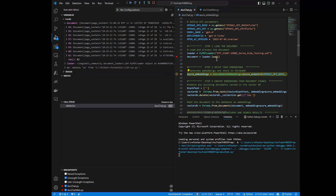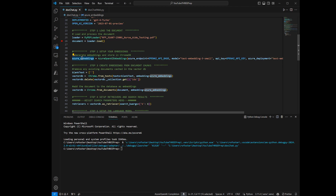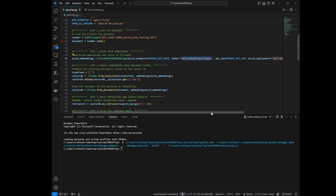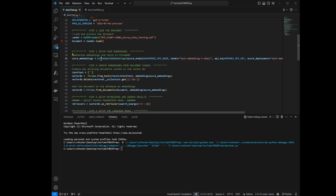All of the chunking is done when you load the document with a document loader. Step two is creating the embeddings — and it's equally as easy. When you create your embeddings object, all you have to do is reference your embedding model and create it just like you would a large language model: pass in the base URL, the key, your deployment ID, and an optional chunk size. This just says, 'I'm going to use this embeddings model to create my embeddings from those document chunks.'